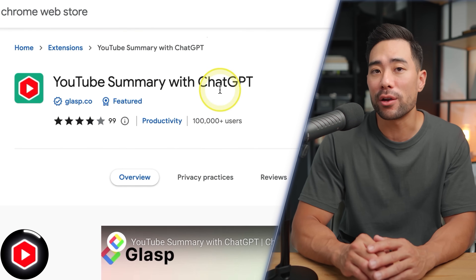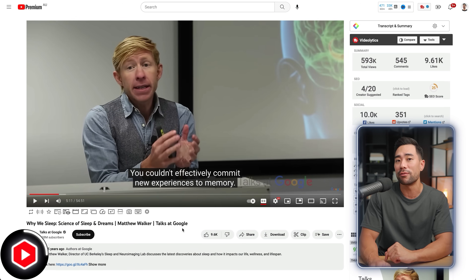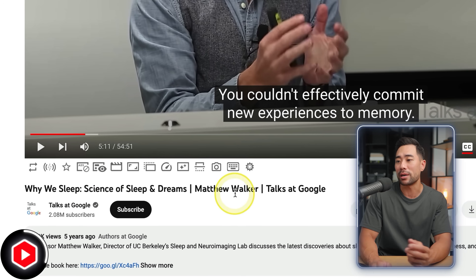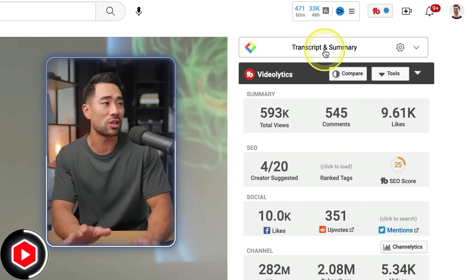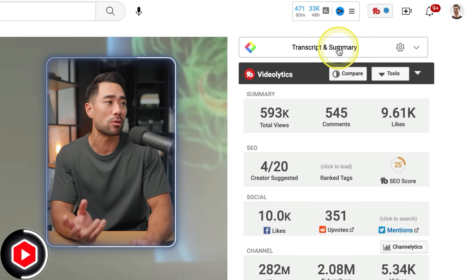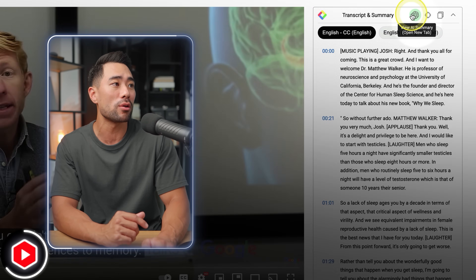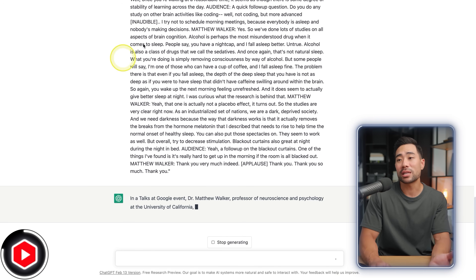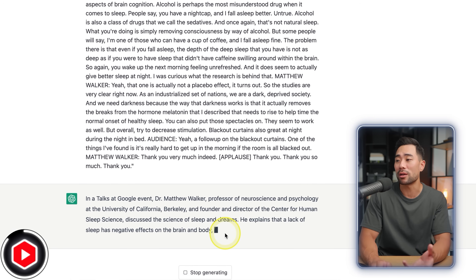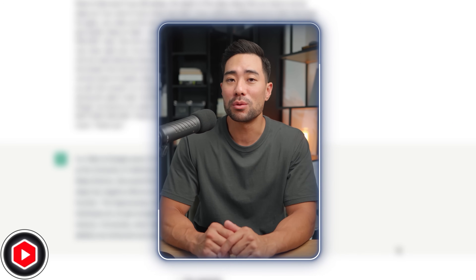Moving on, we've got another handy one — this one will summarize any YouTube video on the web. After you've installed the extension, head to YouTube and go to the video you want a summary of. In this case, I've got 'Why We Sleep' by Matthew Walker, a Google Talk. You'll notice a new extension called Transcript and Summary. Click that once — you need to be logged into your OpenAI account — then click 'View AI Summary.' That'll take you to ChatGPT, add those captions, and now it's giving you a summary of what the video is about. With a few clicks, you can get a summary of any YouTube video.